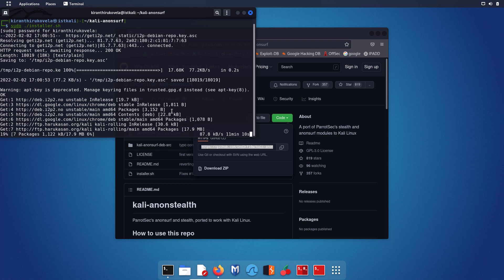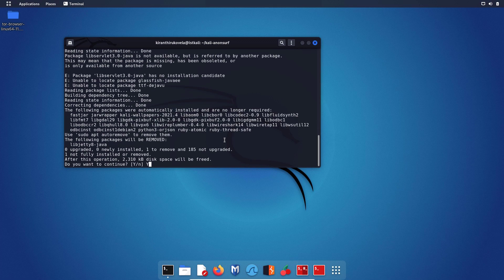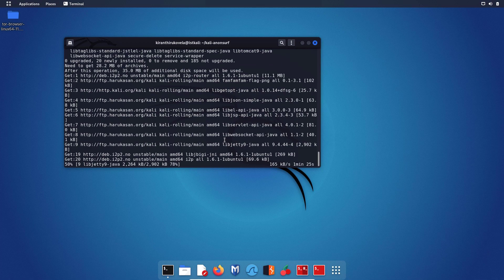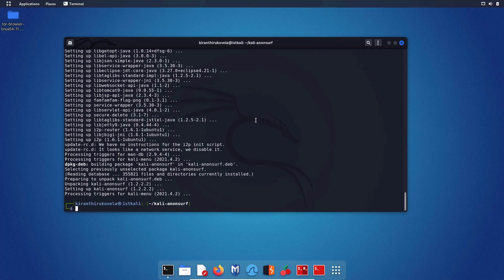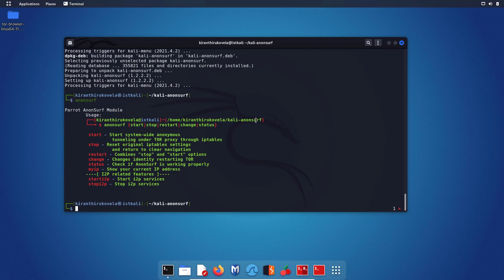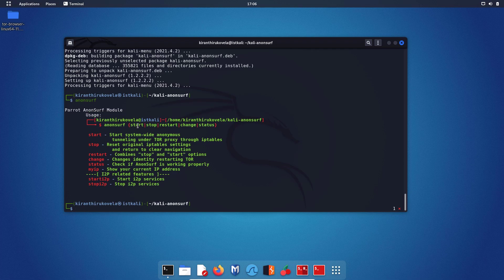It is going to take an estimated 11 minutes to finish the installation because you have to download the packages. The installation of Anonsurf is now complete. When you type anonsurf and hit enter, as you can see, this is Anonsurf. It comes by default with the Parrot OS, and you can use start, stop, restart, change ID, and status with the Anonsurf command to make your system completely anonymous.